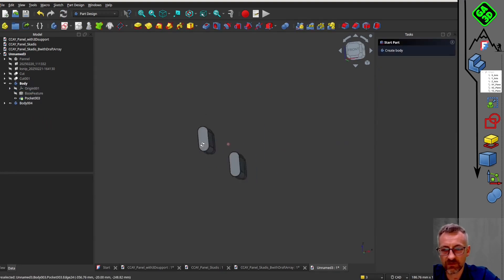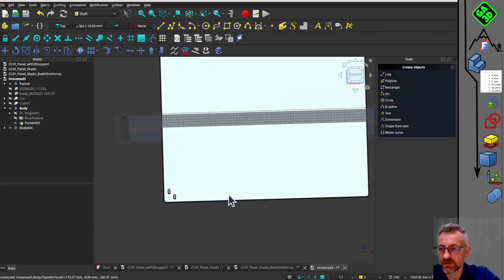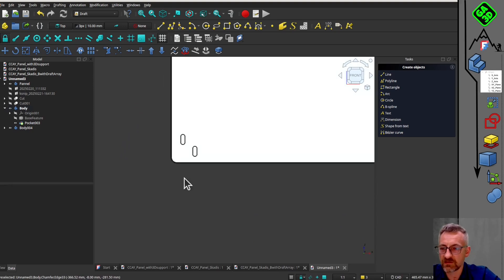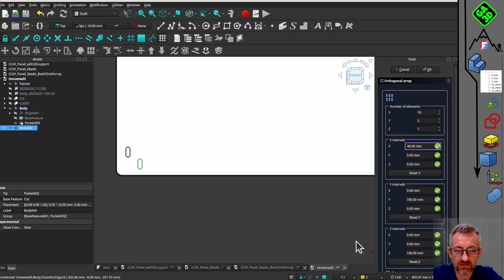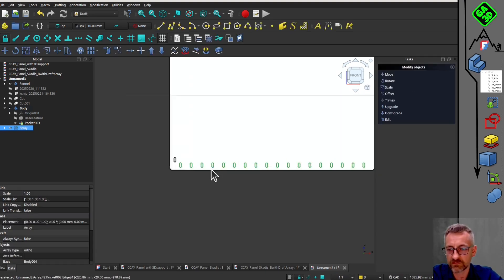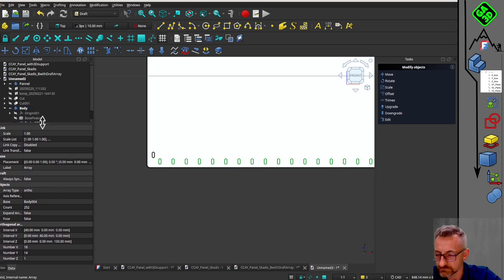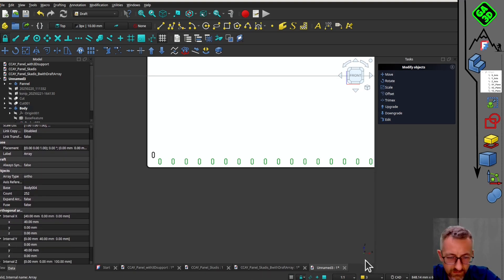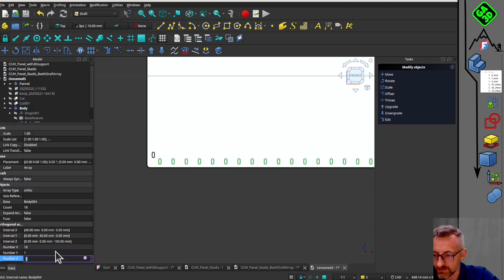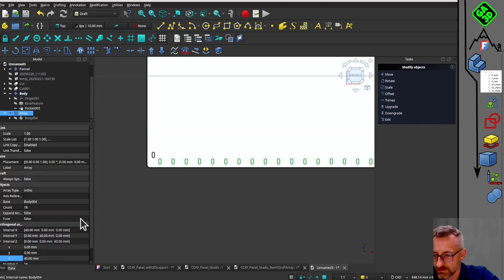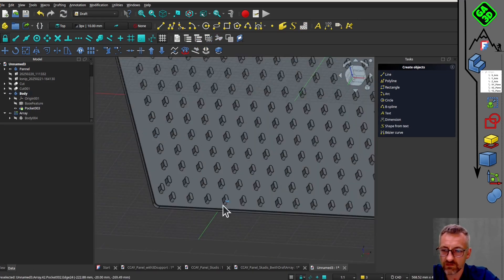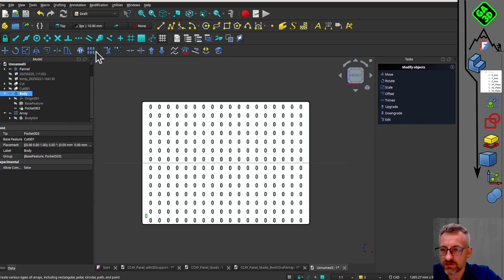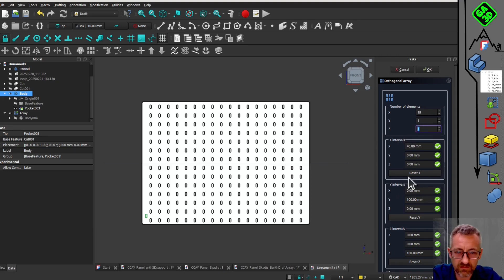I will show you a faster technique using the draft array tool and boolean operations. This method is much lighter in terms of computation and is about 10 times faster. We will create a cube and use it to subtract the material from the panel. This process is much quicker and more efficient for large repetitions. We will repeat the process for the second pocket and merge the results. The final calculation takes about 1 minute and 19 seconds, which is much faster than the previous method.